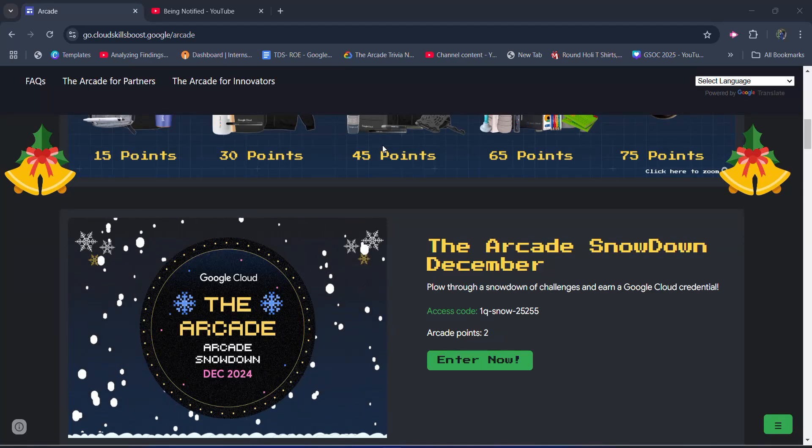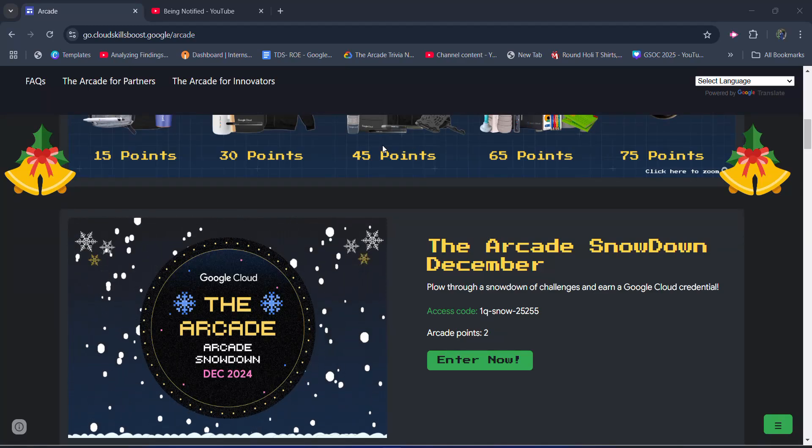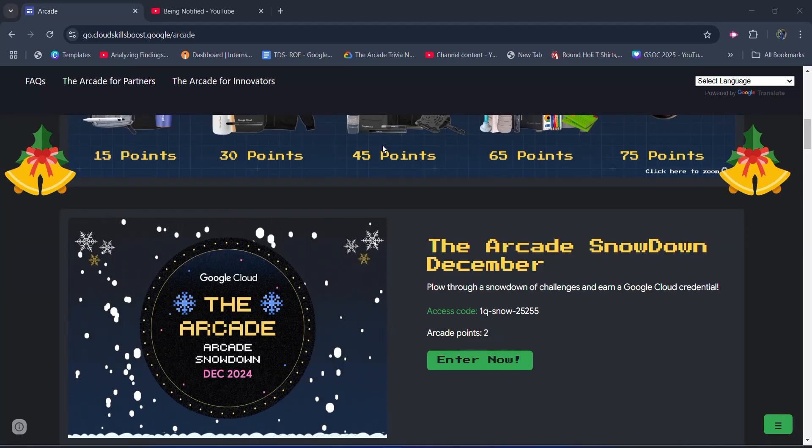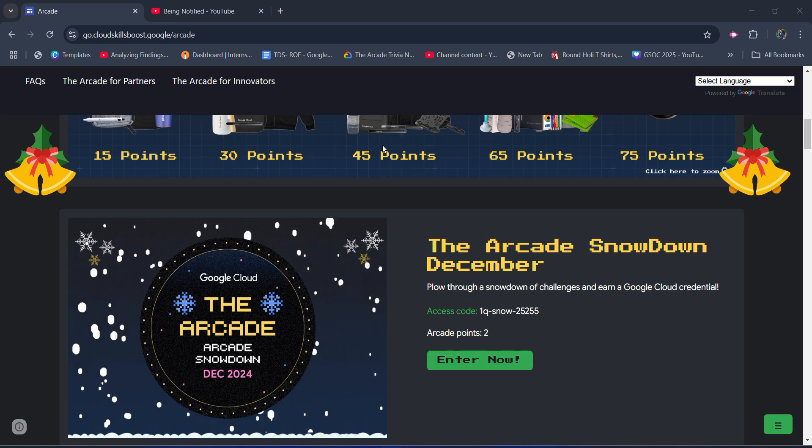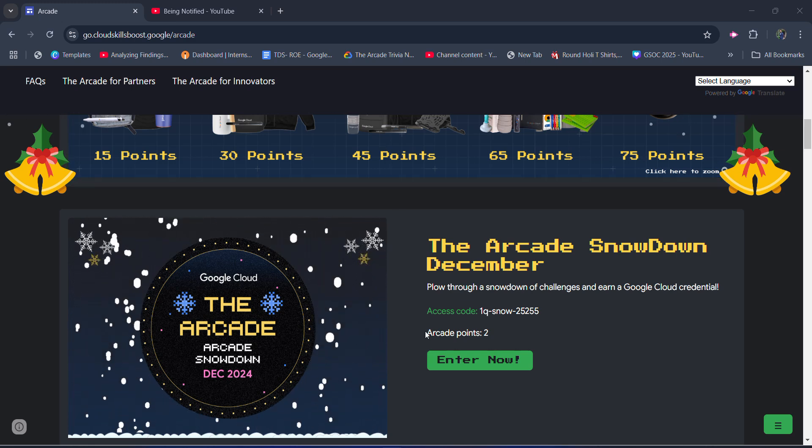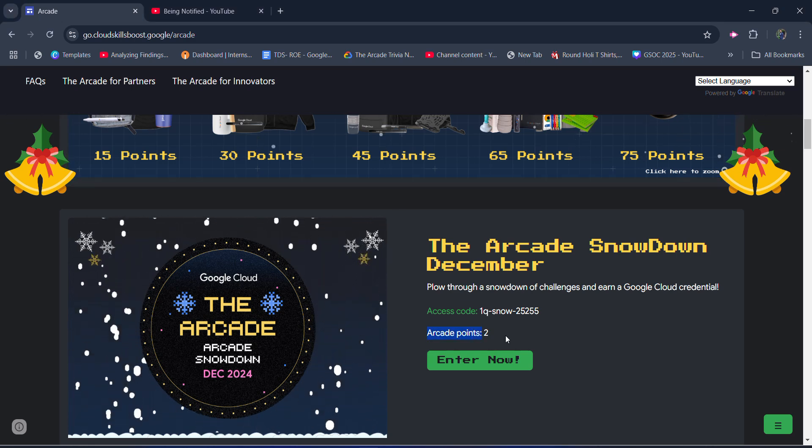Hello friends, welcome back to another amazing video with amazing news regarding the arcade program. The new event is here for all of you to earn 2 straight arcade points.